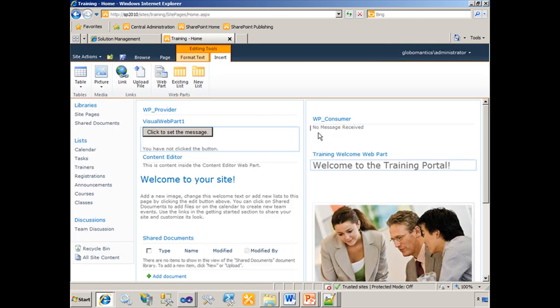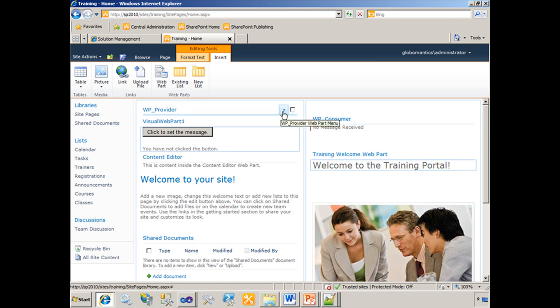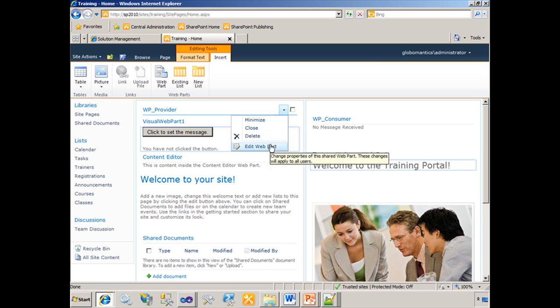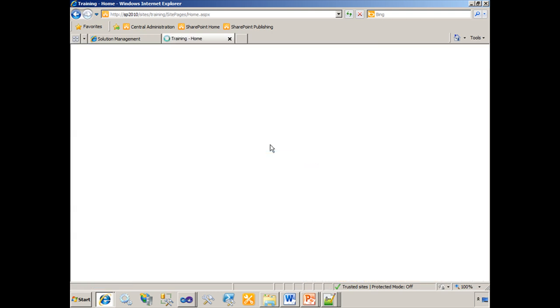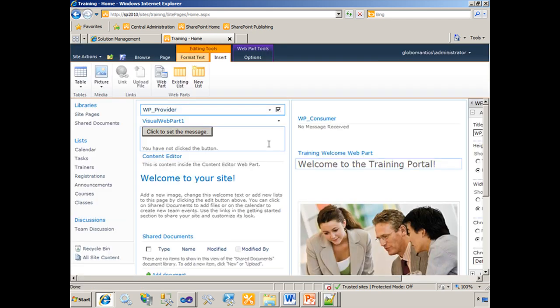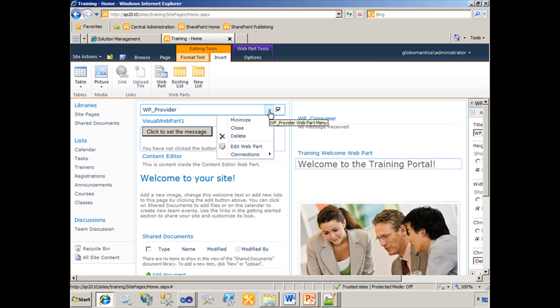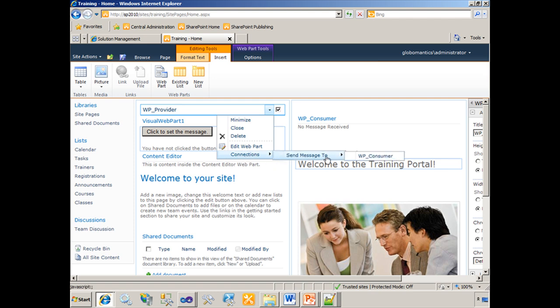Now what we'll do is we'll actually connect these two web parts. You'll notice that the web part consumer currently says no message received. Well, if I connect these two web parts, I'll edit the provider. That simply puts the page in edit mode. But if I open that same drop down again, now I've got a connections menu. I can send a message to that consumer. You'll notice how the word here is message.